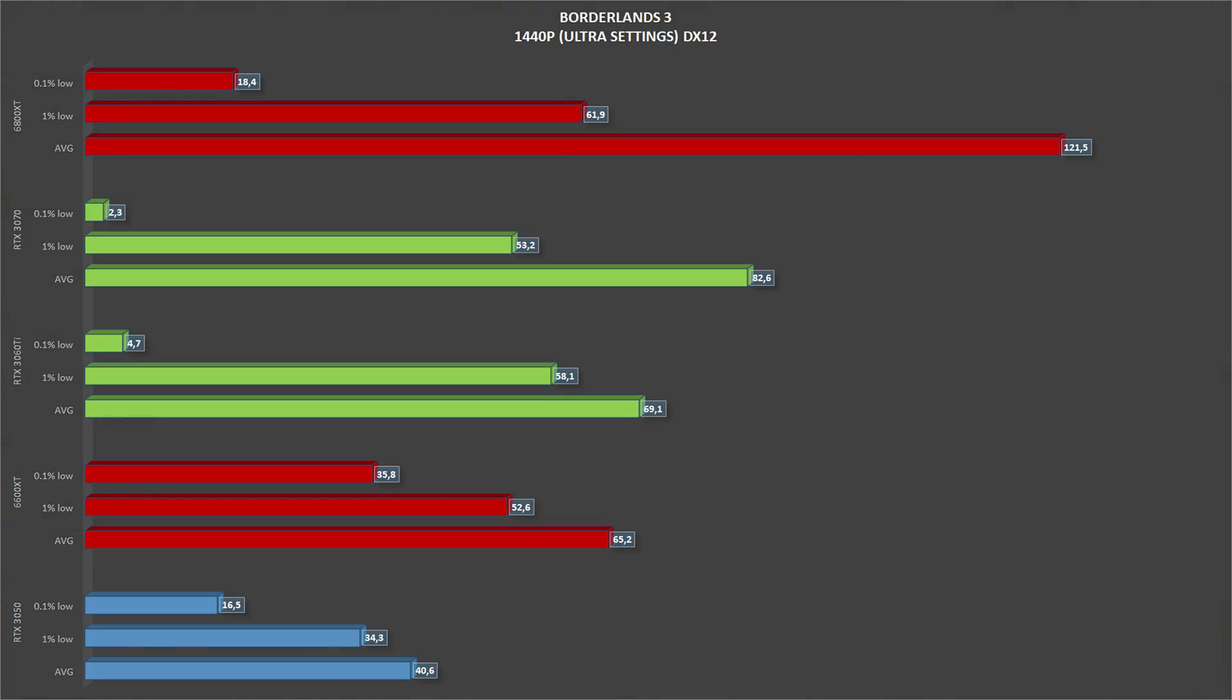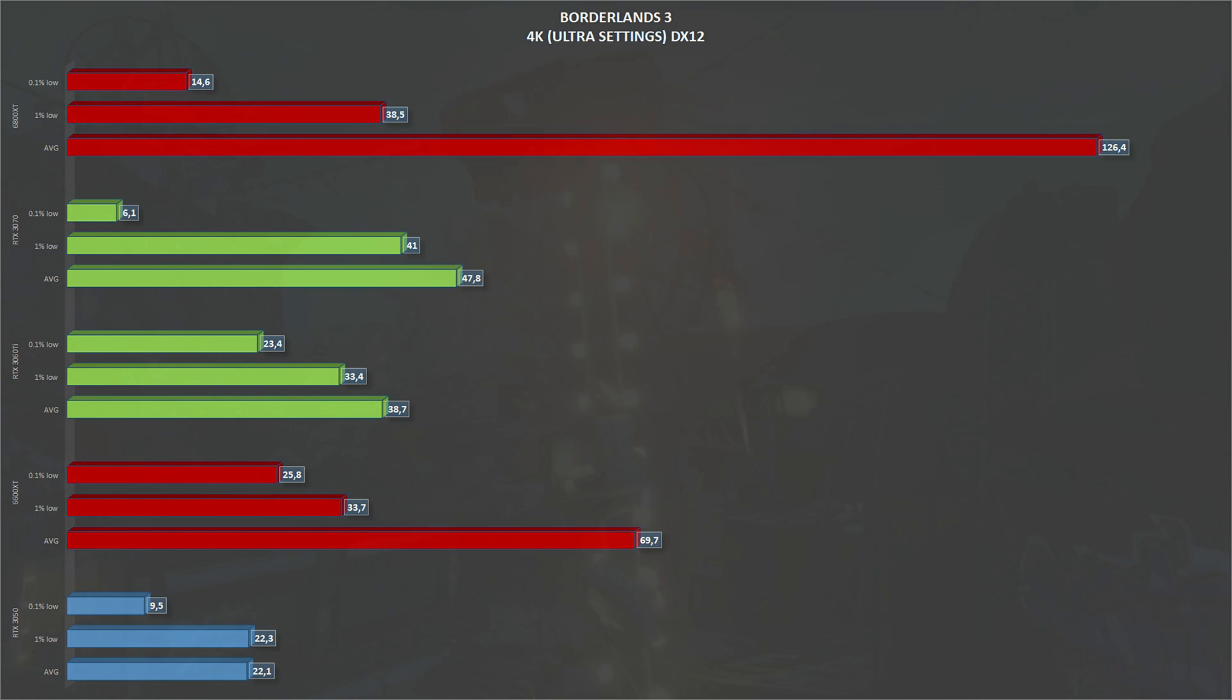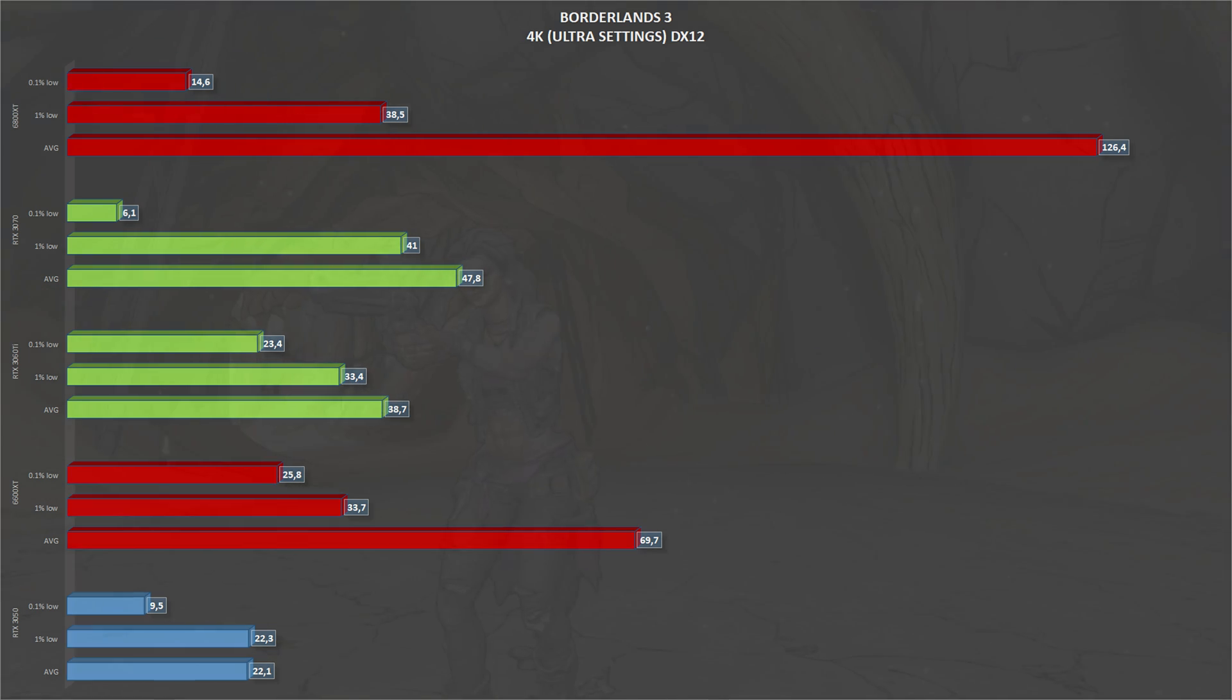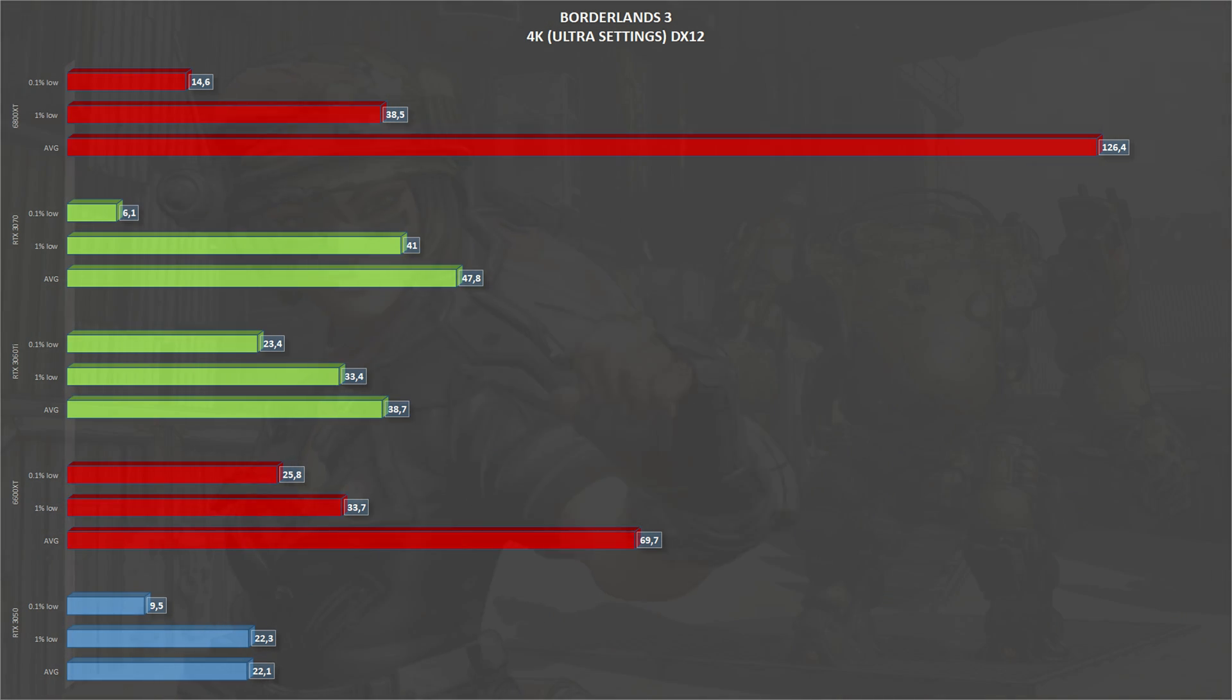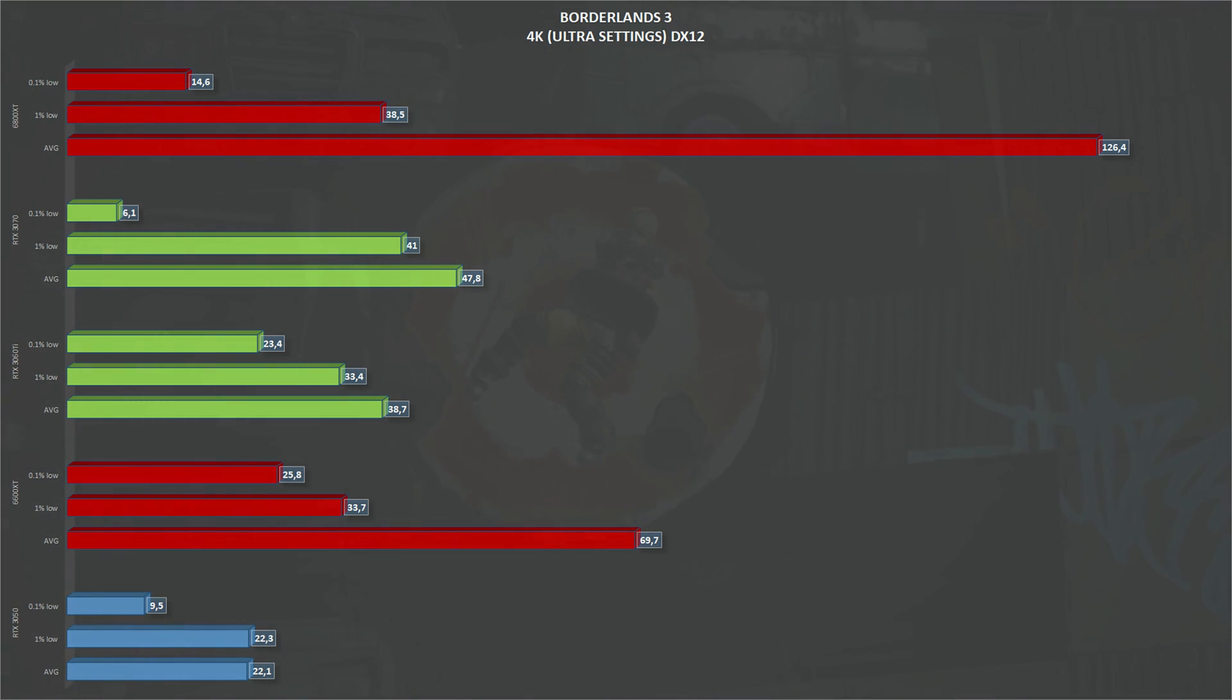Scaling to 1440p, average frames per second drop to 40 and 1% lows to 34. Scaling again, and this time to 4K, and this is a DirectX 12 game running at ultra settings, we go to slideshow land. The RTX 3050 gets 22 frames per second on average and 22 1% lows. But yeah, it is not playable.